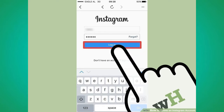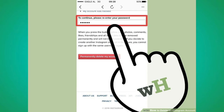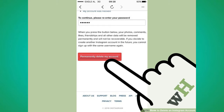Number 9: Enter your account's username and password. Number 10: Select a reason for deleting your account. Number 11: Enter your account password again. Number 12: Tap permanently delete my account.